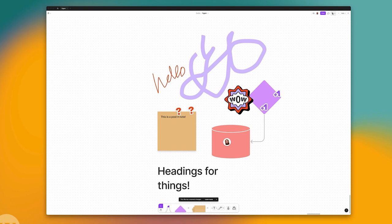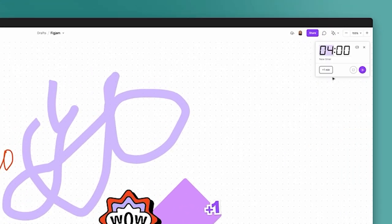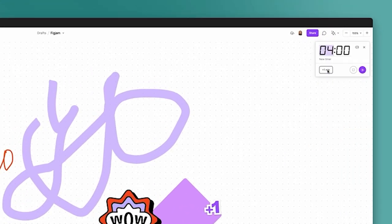We all know from running workshops that we often run exercises with a time limit. FigJam has a built-in timer right up in the top right where you can start a timer for as long as you want, and everybody who is in that FigJam file can see the timer and knows how much time is left. That's really great for doing these kind of workshopping exercises.